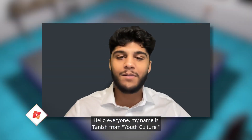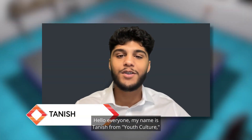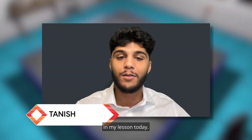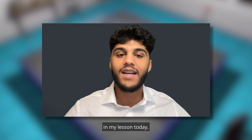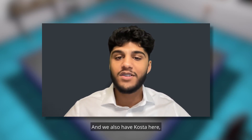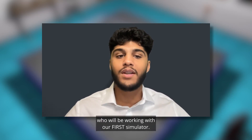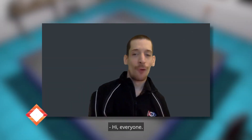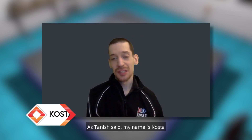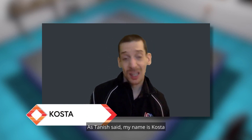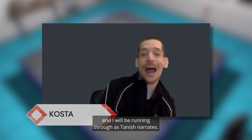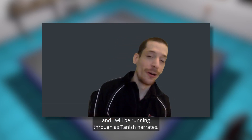Hello everyone, my name is Tinesh from Youth Culture and we'll be working with the FTC Sim Movement lesson today. We also have Kosta here who will be working with our first simulator. Hi everyone, as Tinesh said my name is Kosta and I'll be running through as Tinesh narrates.